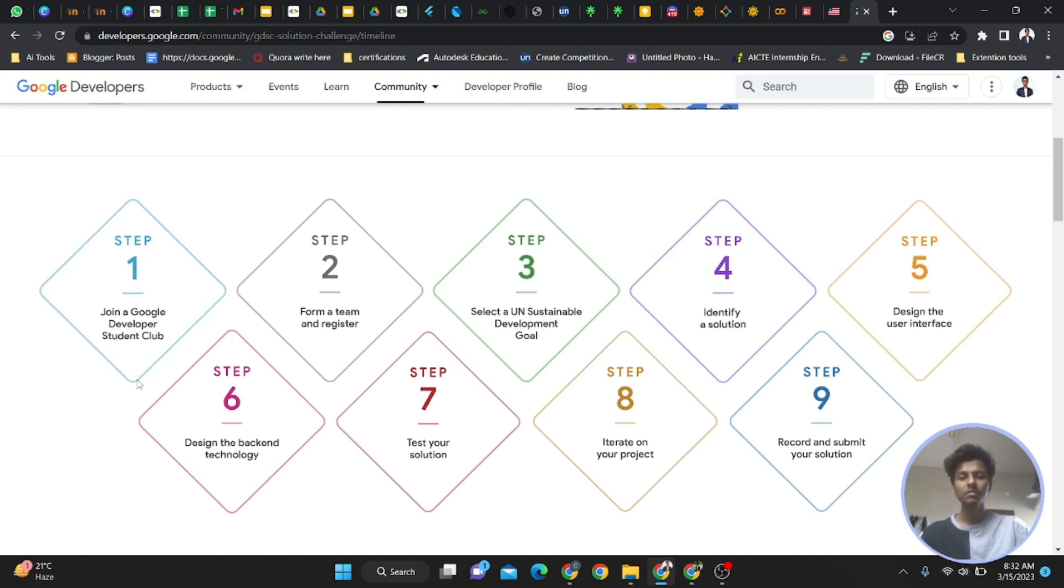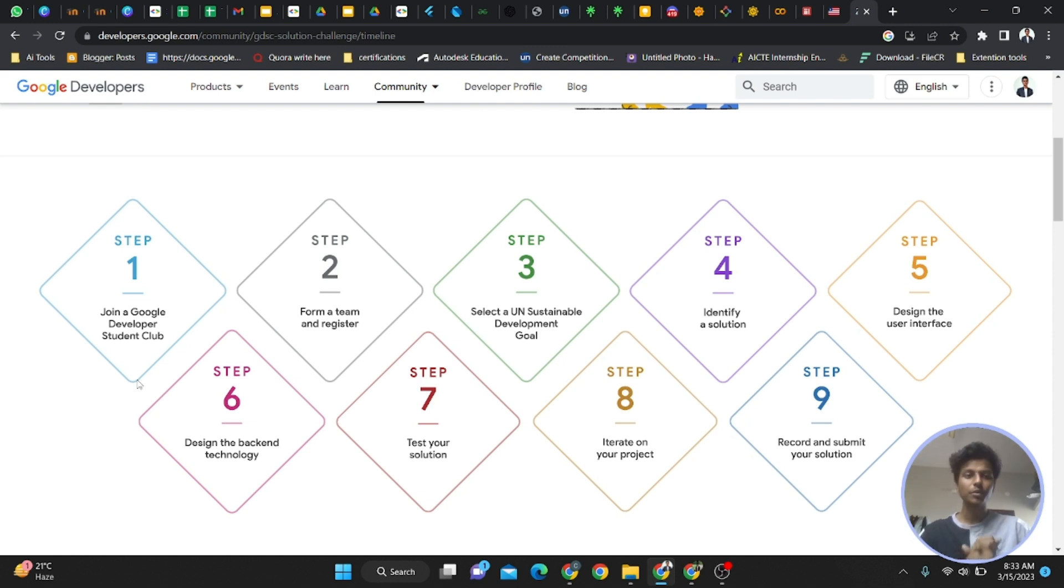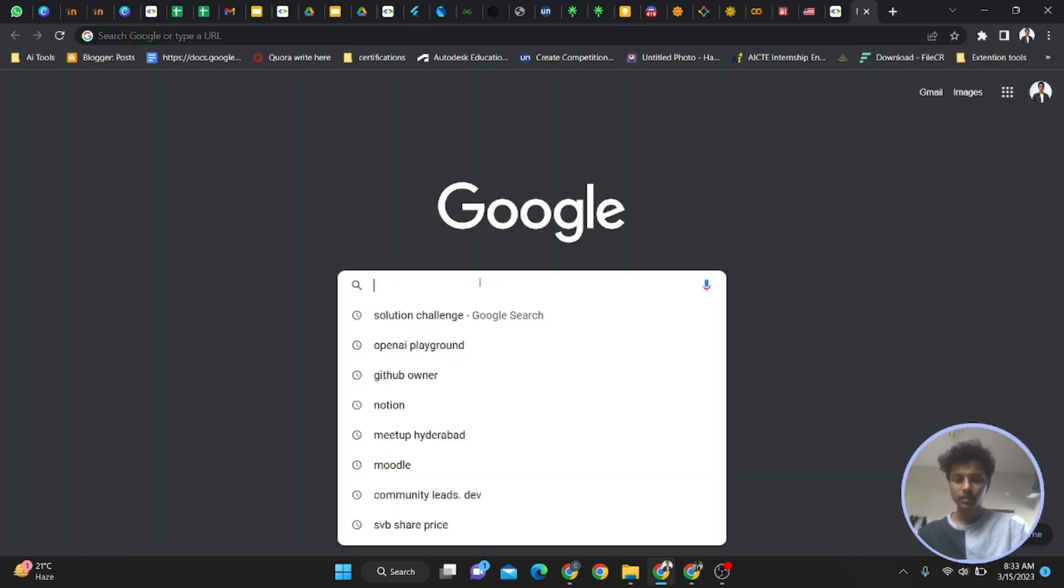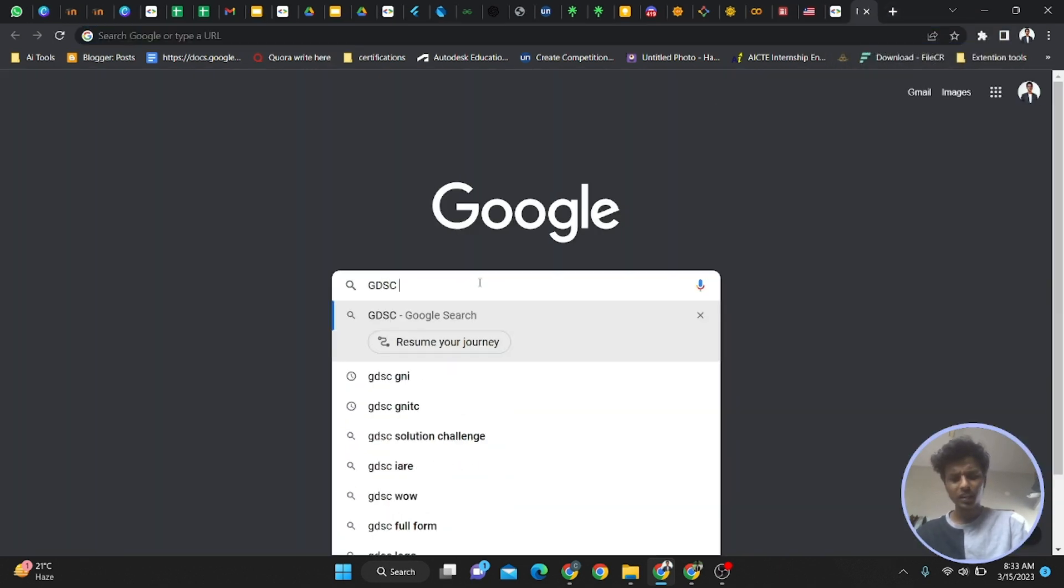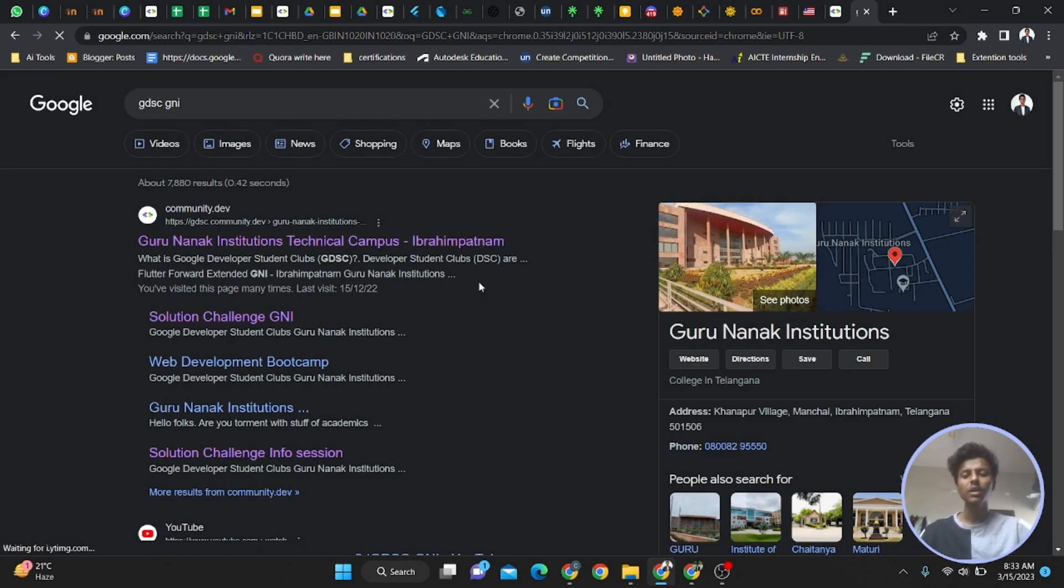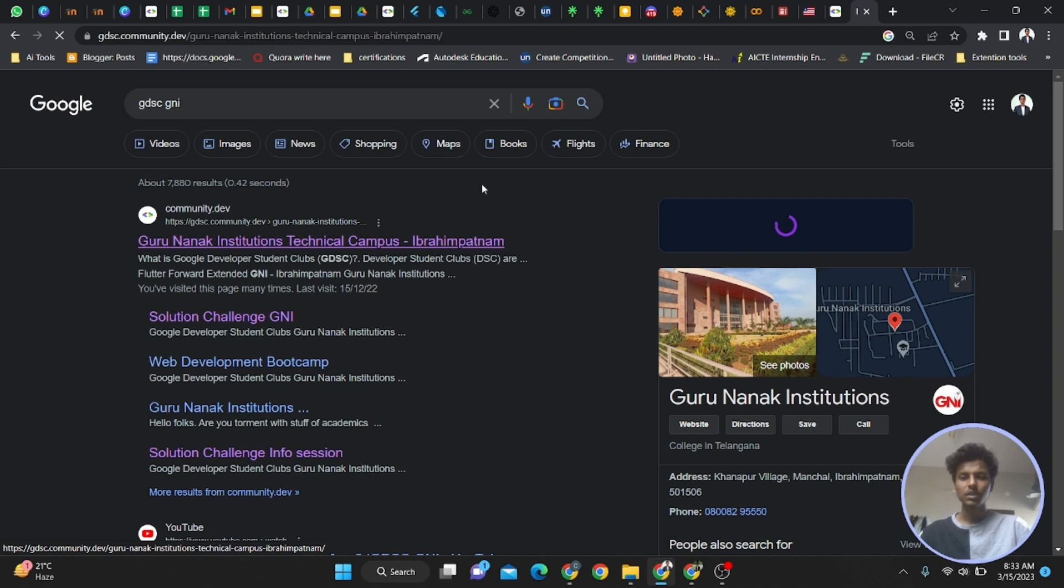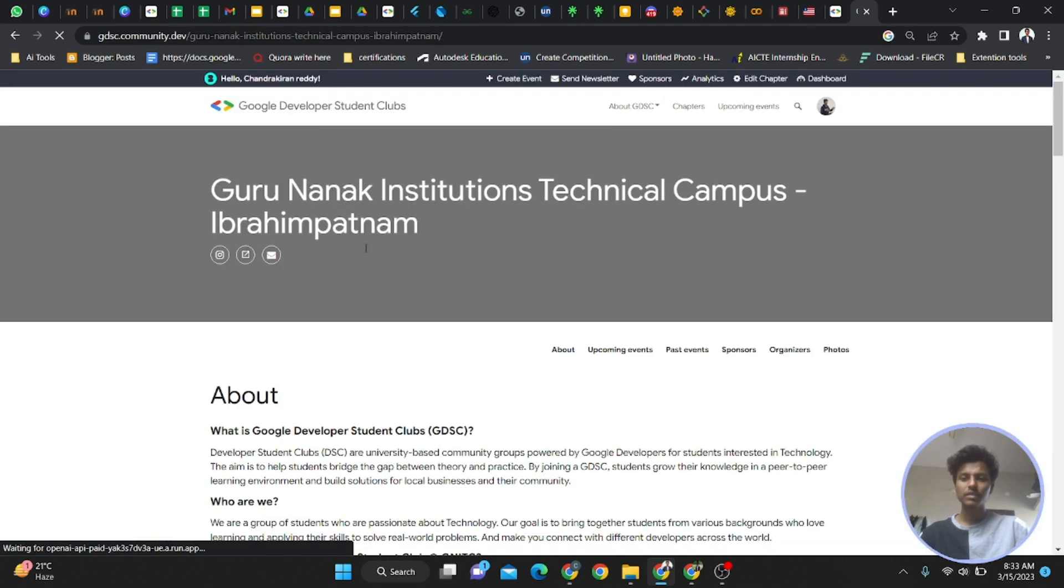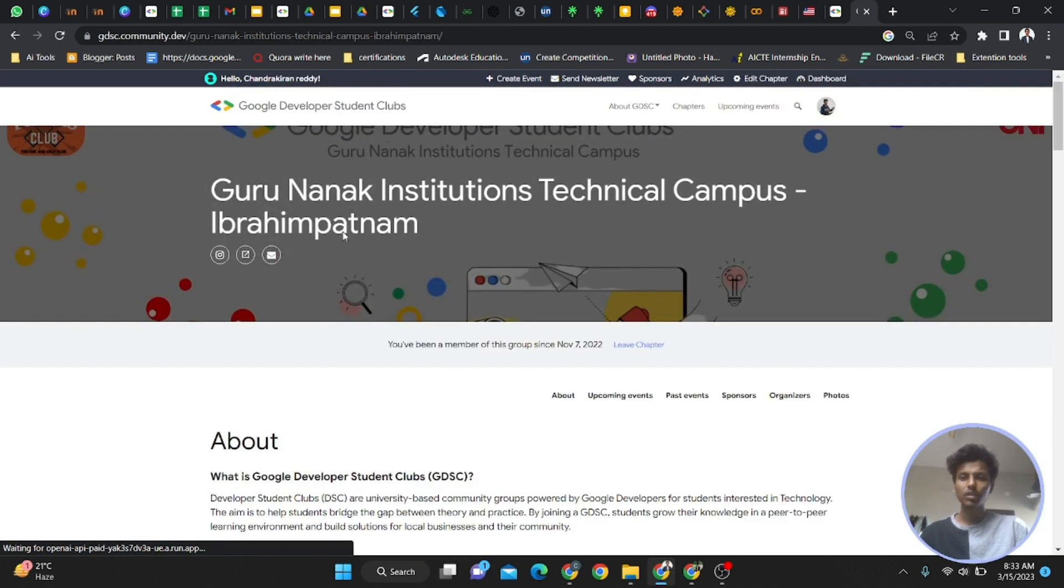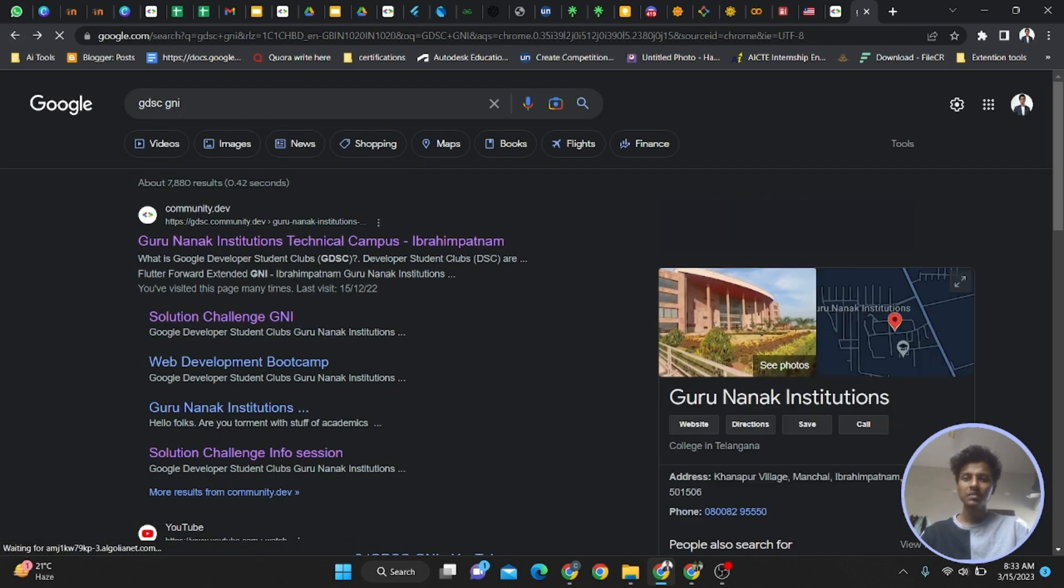Initially, to participate in the global Solution Challenge, first you have to join in any one of the Google Developer Student Clubs. I'll show you that. Join in ours, or if your friends don't have one, you can join in our campus and they can participate in the Solution Challenge.